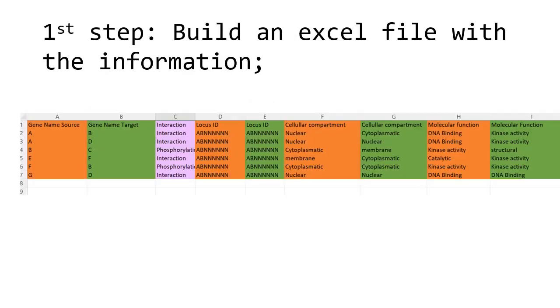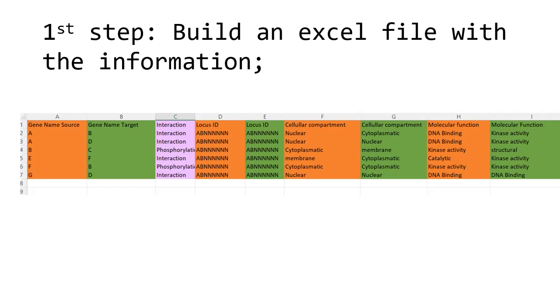The first step is to build an Excel file with your protein information. If you notice here, I have a gene named source, a gene named target—source and target is nomenclature that Cytoscape uses when referring to their nodes, even if it's a simple interaction or gene information between genes. Then you have interaction information, and this is why I advise you not to create a table but instead just use the normal columns in the Excel, because then you can have the same attributes for each source or node or target. This will facilitate when you are loading your table into Cytoscape.